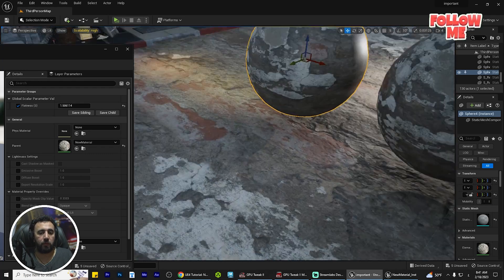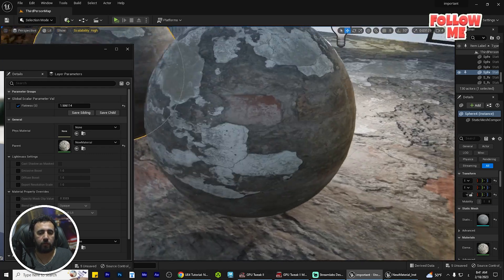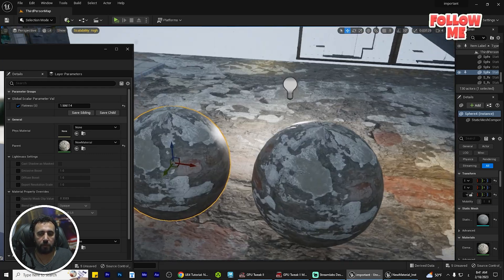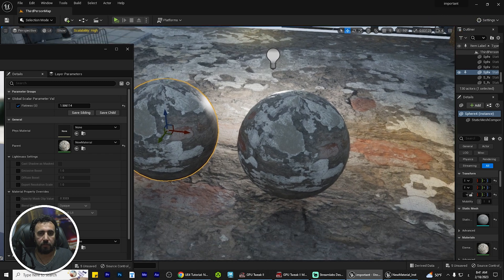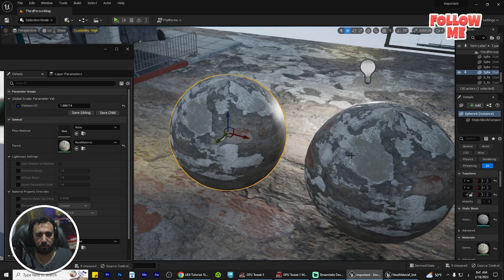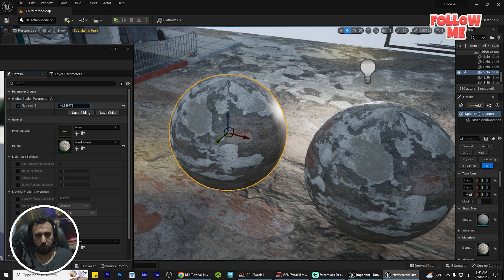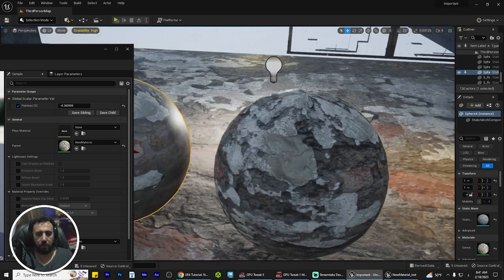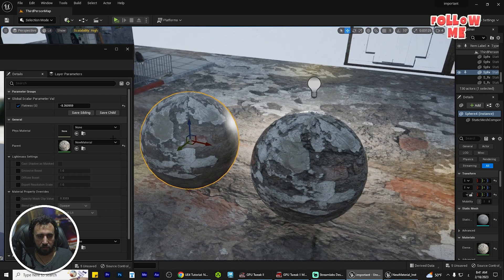Hello everybody, today we are going to speak about how to play with normal material and change this shape from this one to be like that, and play with this material to change with normal material like that.